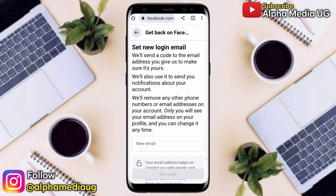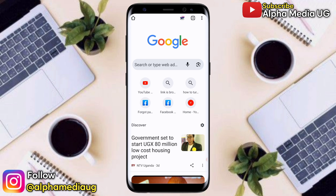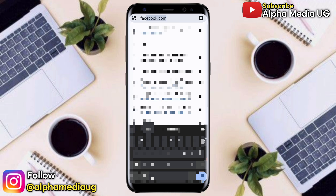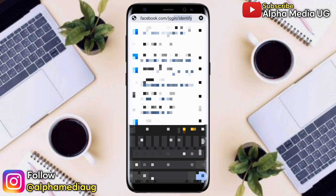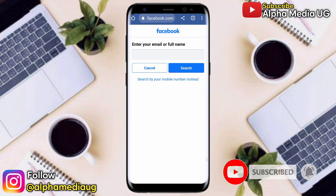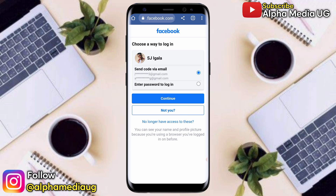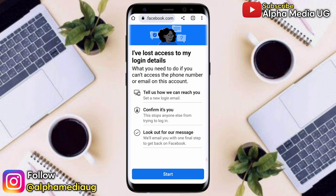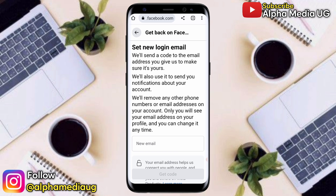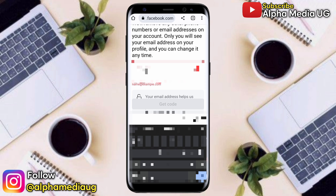After that, go back to your recovery page, then click on the three dots at the top right corner and select 'New tab'. On the search bar, type facebook.com/login/identify. From here, search by your email or name, then type your name and search. Then select 'Try another way', then 'No longer have access to this'. Now in the step 'Tell us how we can reach you', select 'Set a new login email', and enter the email that you just created.